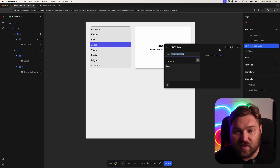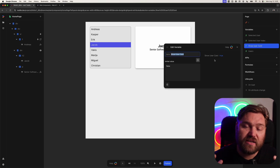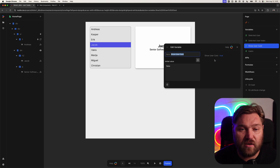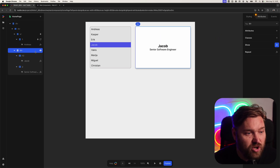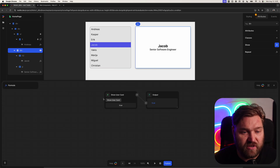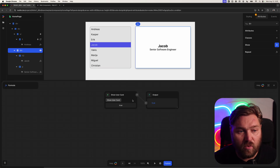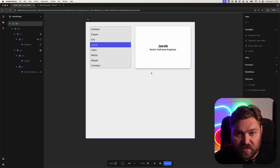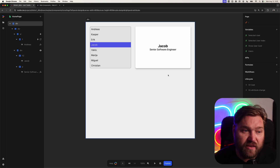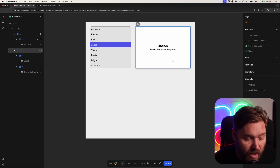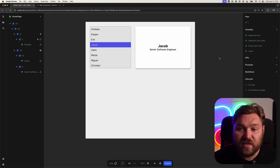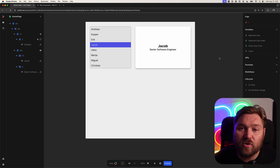The show user card variable only exists so that we can dictate whether we actually should show this card. I've got a show/hide formula here, and we can see it uses show user card. By default it's false and we don't show the card, but when I click one of these items it gets flipped to true. This is a really good example of a variable that doesn't actually need to exist.